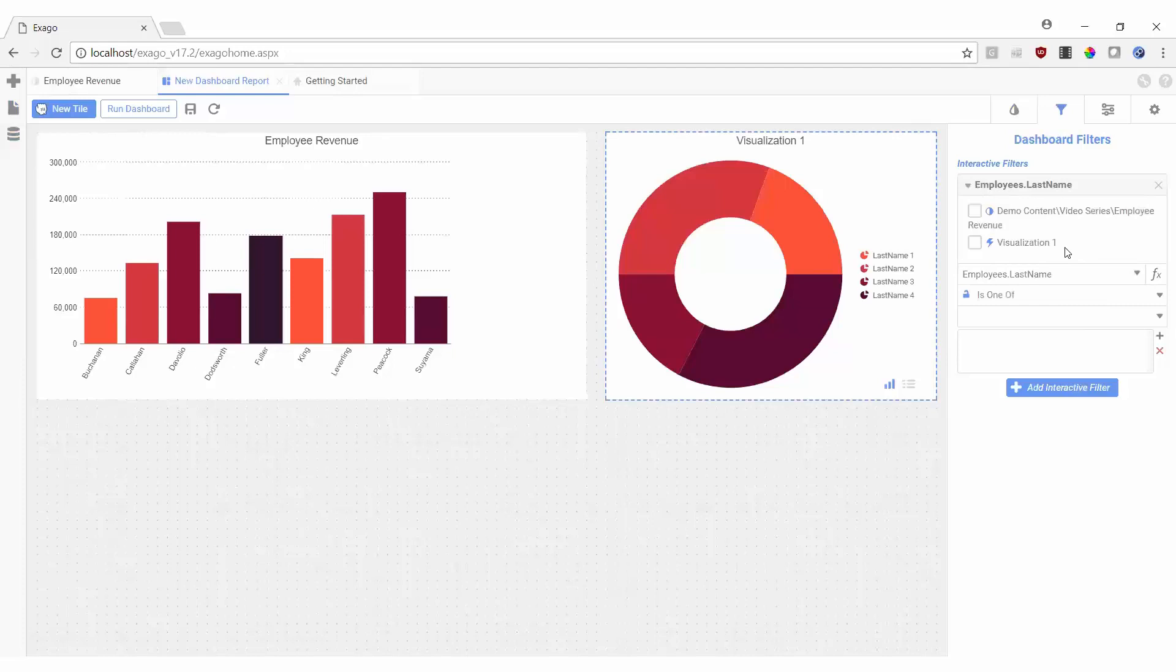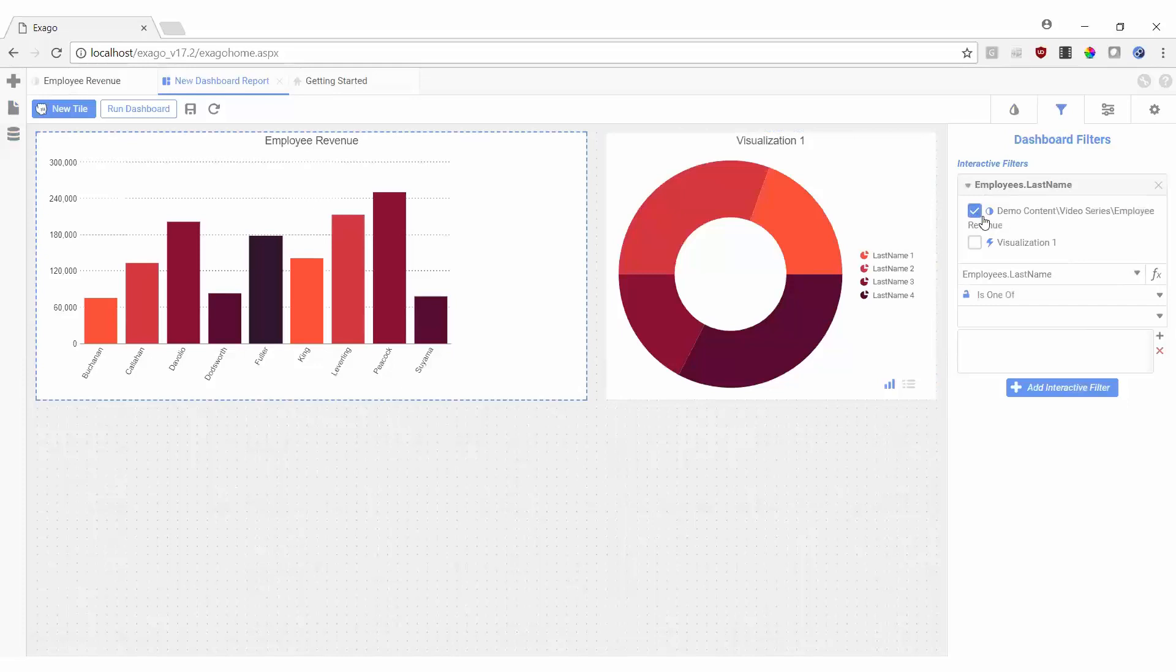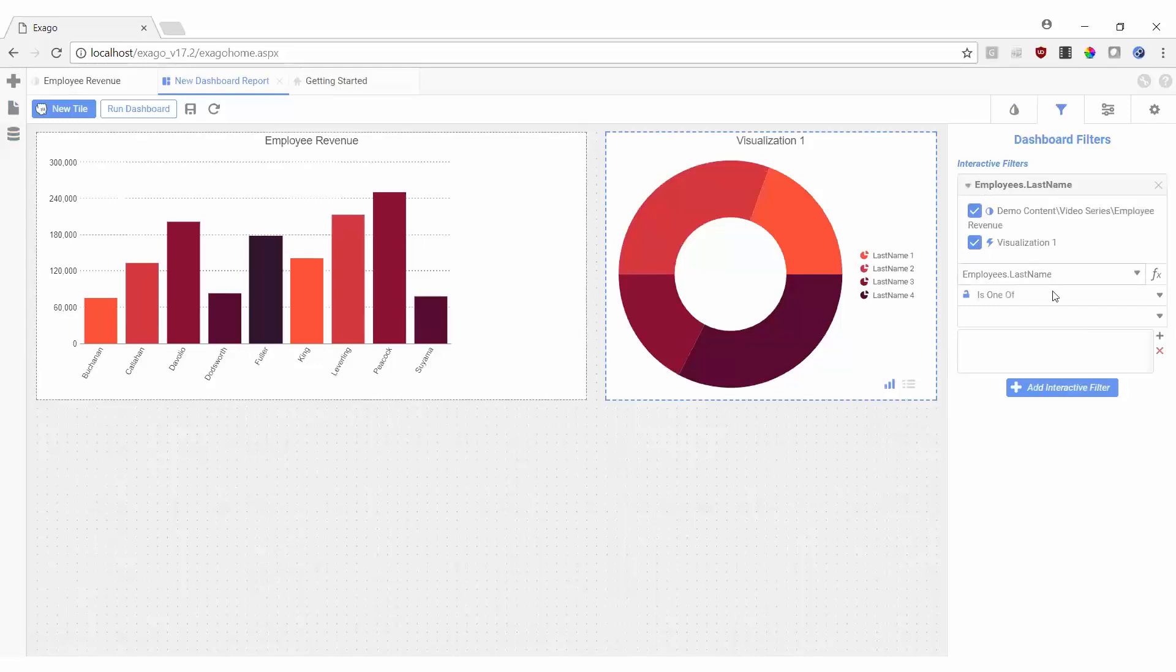For this dashboard, we'll select both the employee revenue chart and our visualization of employee order counts. We can also set default values for the filter here if we'd like.